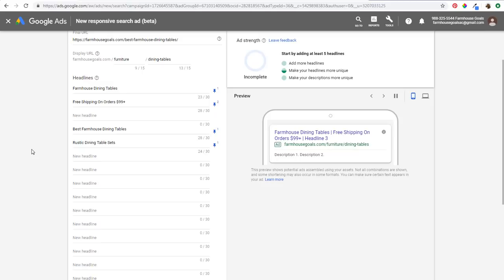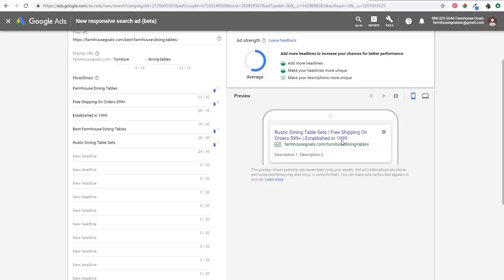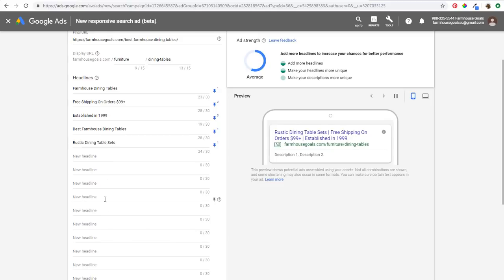Then you can use position two for benefits people get purchasing from you. For headline number three, you want to talk about your website — maybe something like 'established in 1999.' So people can see 'rustic dining table sets / free shipping on orders 99 plus / established in 1999,' showing you have a long history in business. You want to use these different things so people understand they're purchasing from a quality business. So you don't just want to use positions one, two, and three for similar keyword variants — you want to focus on creating different headlines for each position. We'll pin 'established in 1999' to position number three.